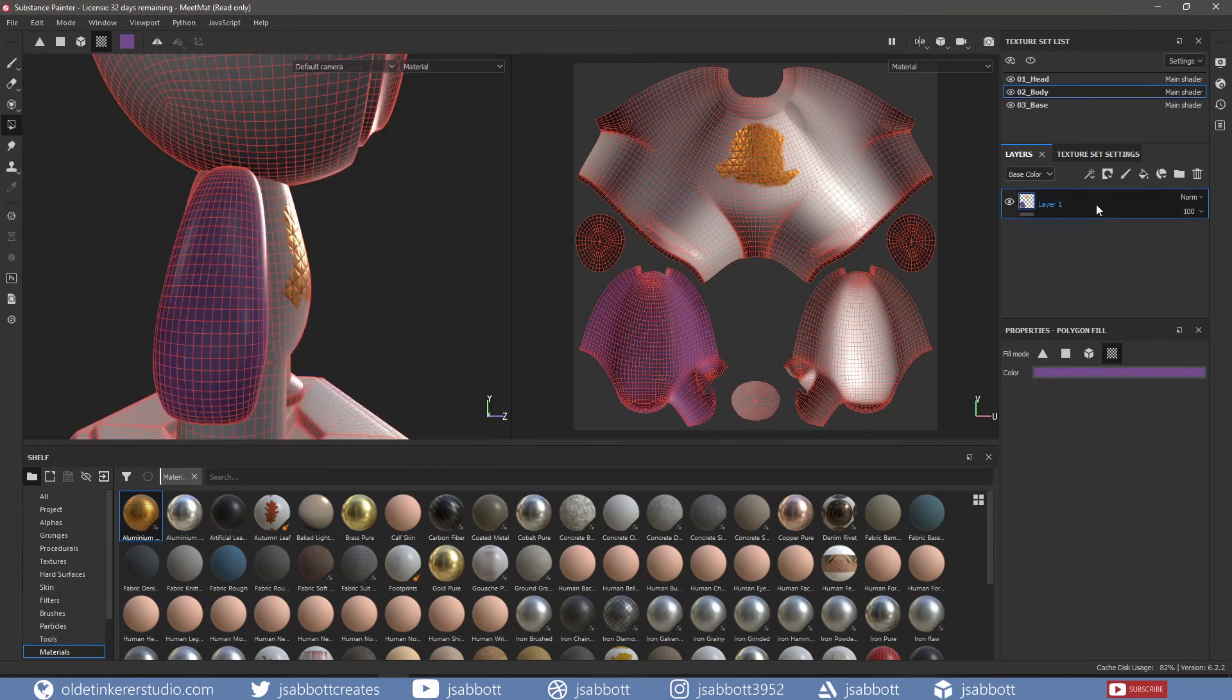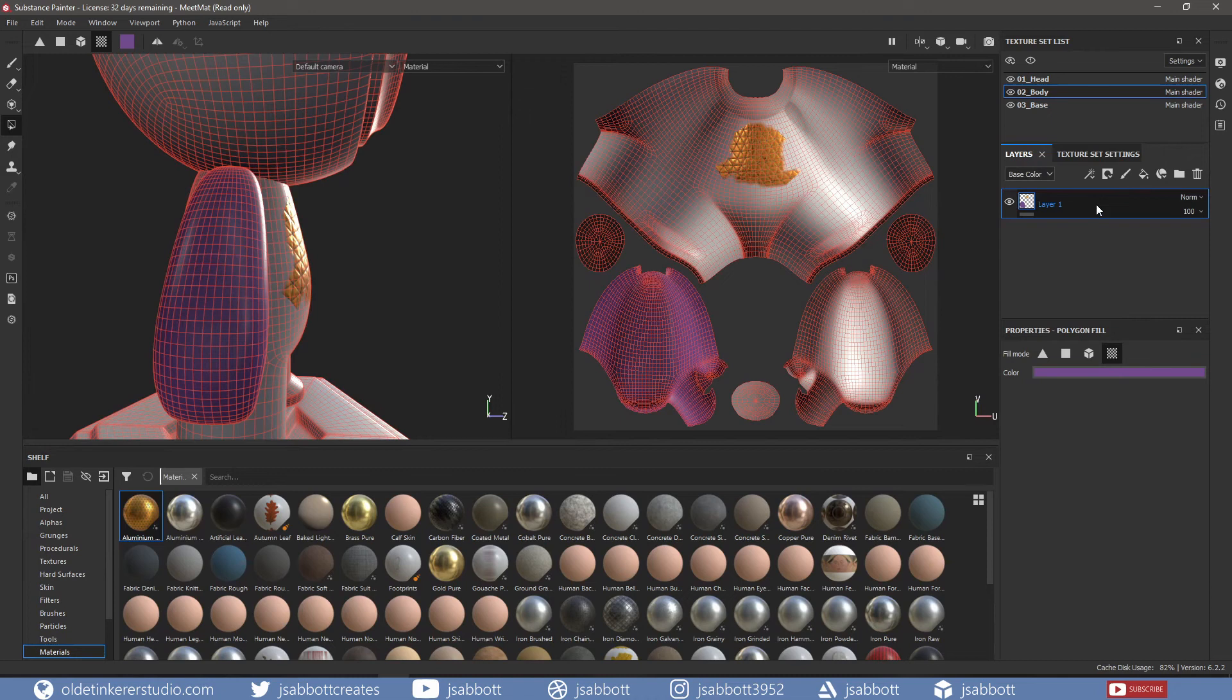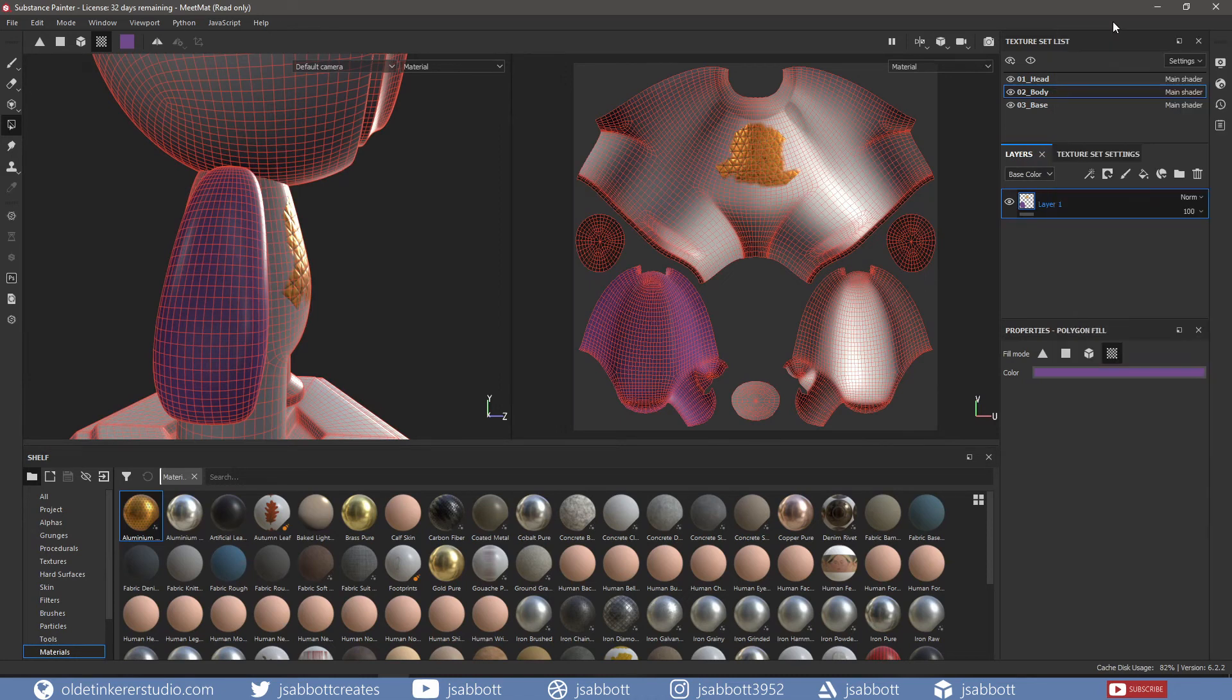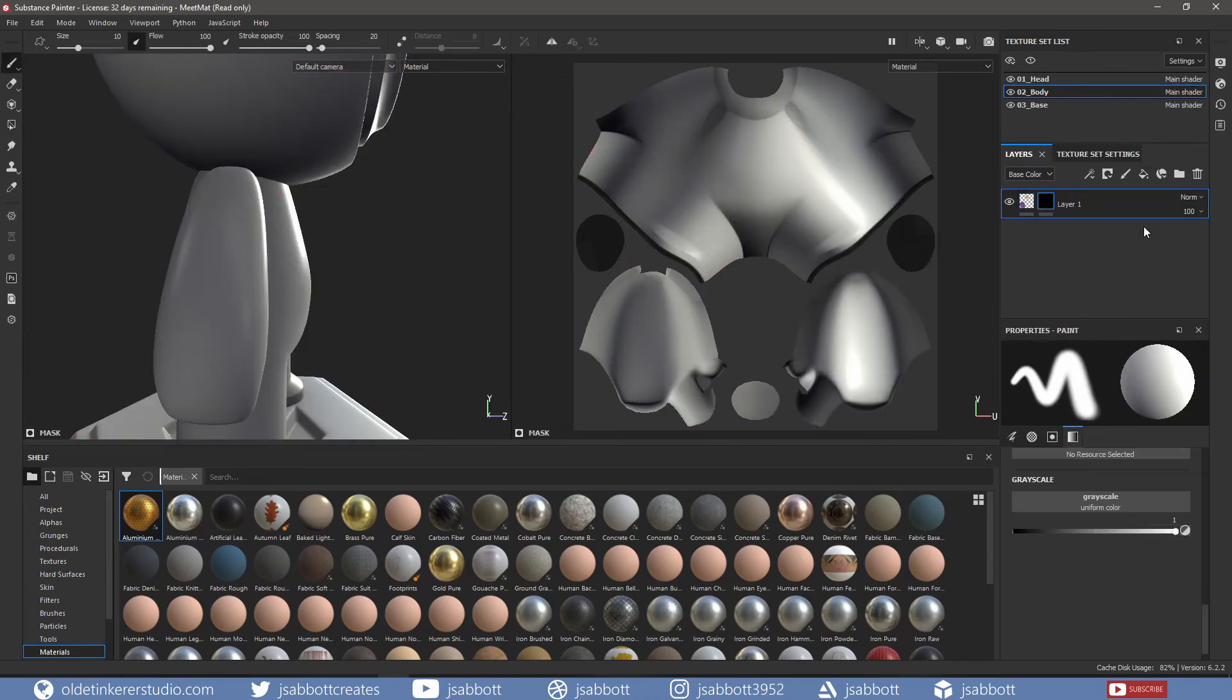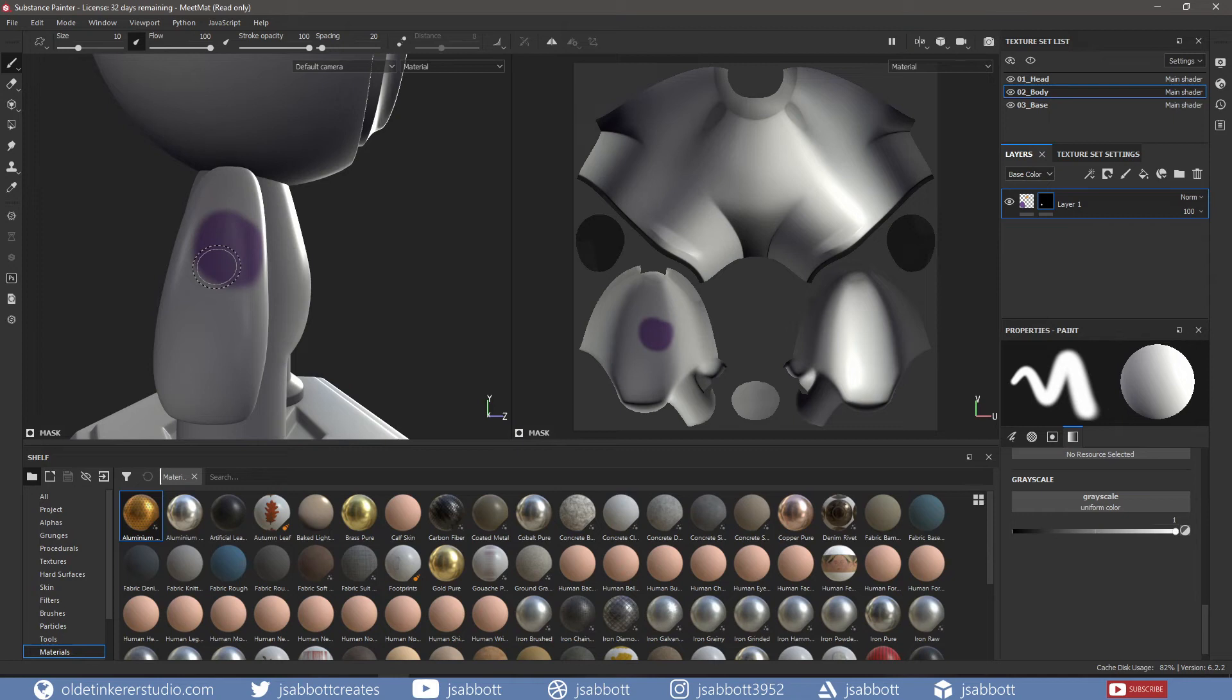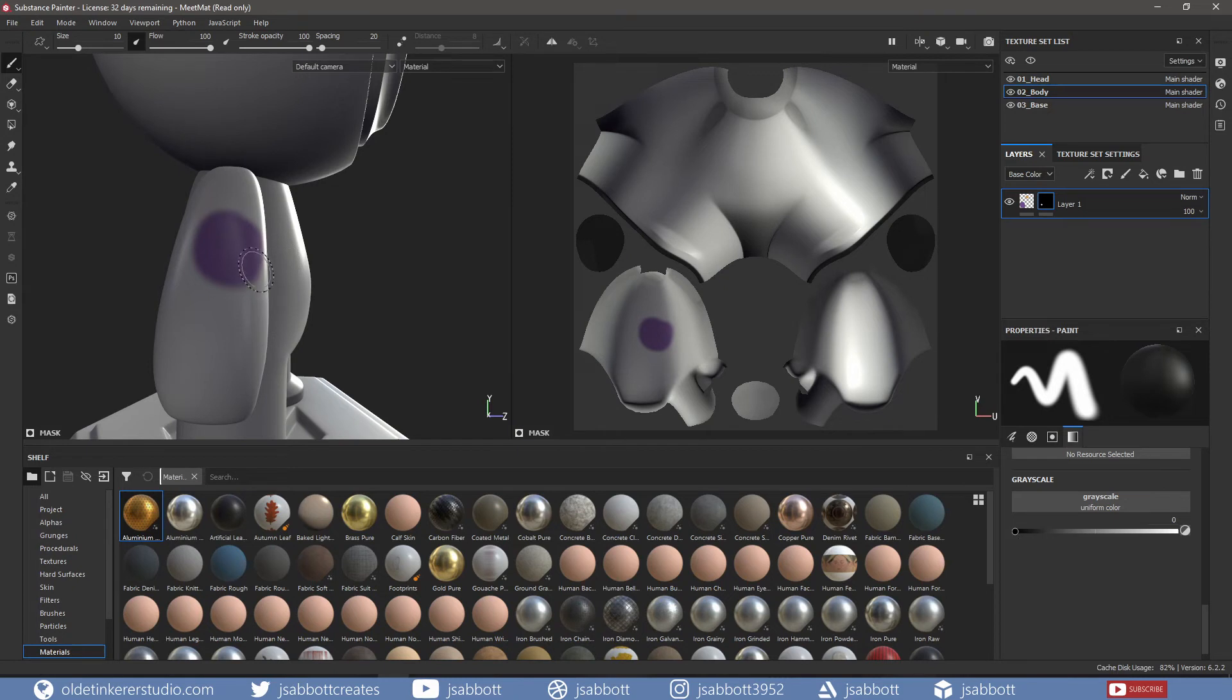If I add a black mask to the existing layer and paint the polygons with white, I will reveal the underlying paint. But if I use a black color, I can hide parts of the paint in the polygons.